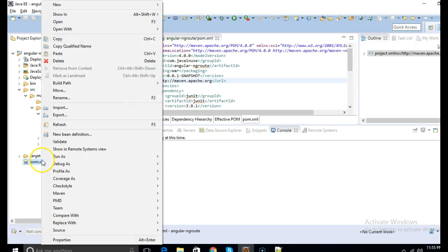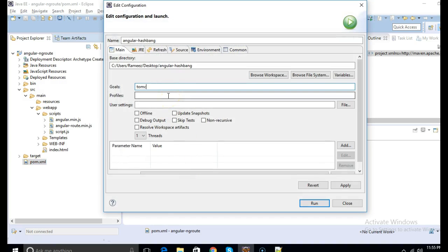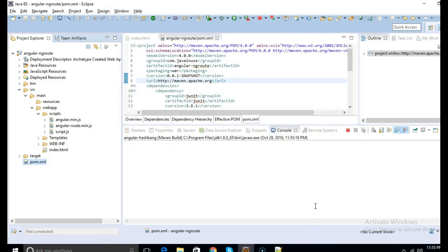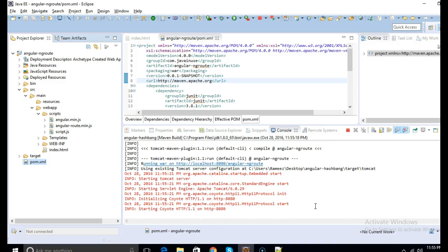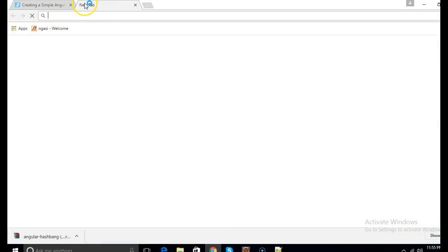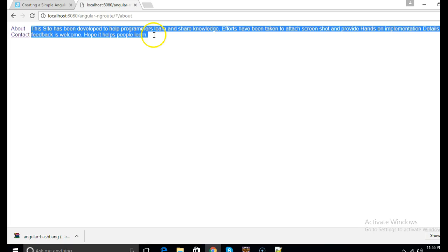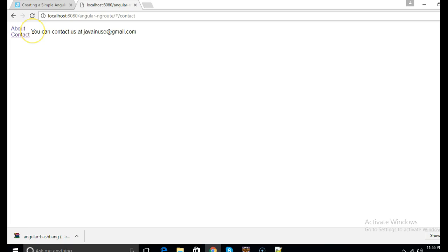Finally we deploy our application on Tomcat and check if it runs properly. The command is tomcat:run. So here the index.html page has loaded. When we click on about, the about.html template gets loaded. When we click on contact, contact.html gets loaded. So our application is working correctly.